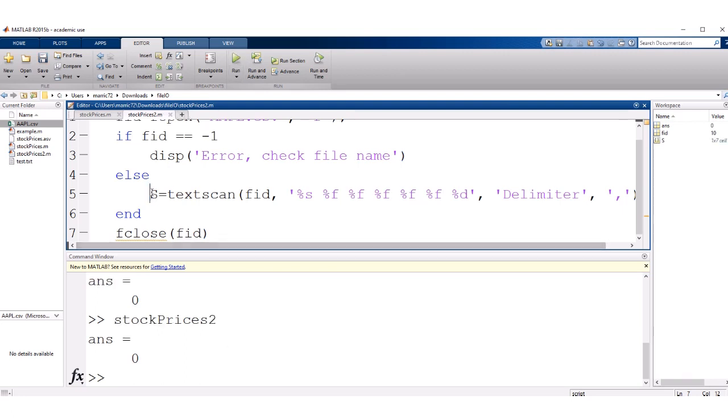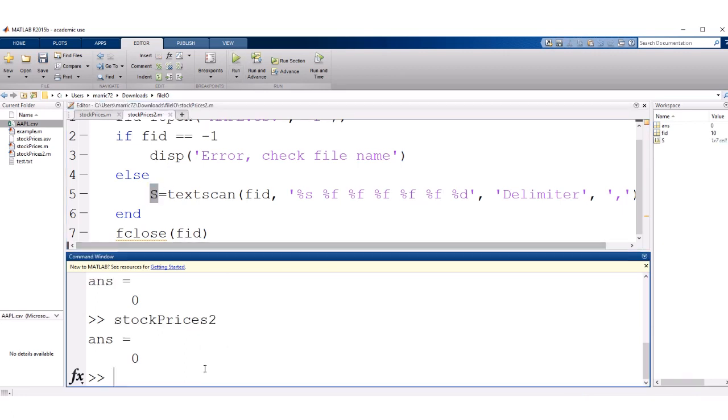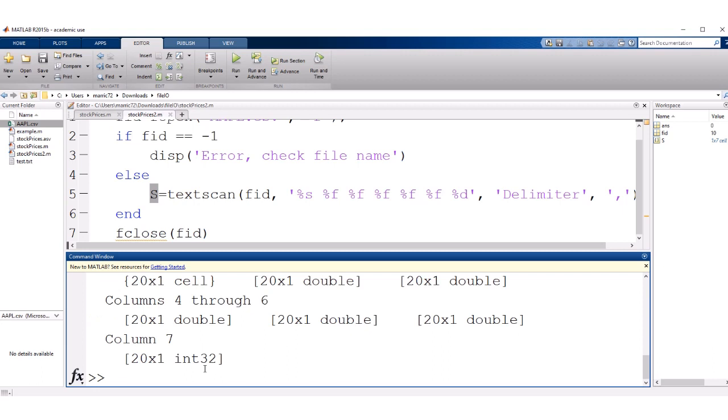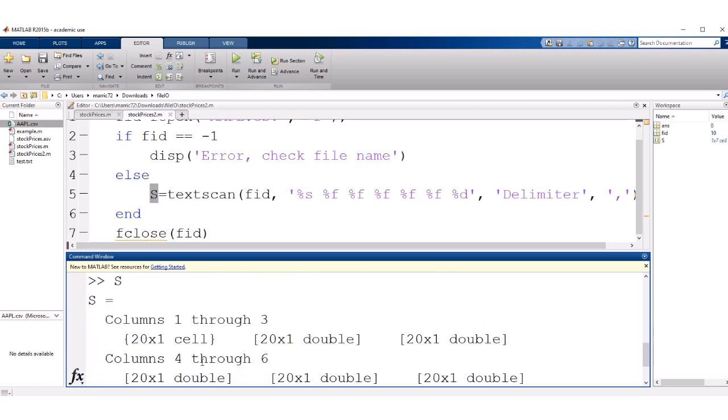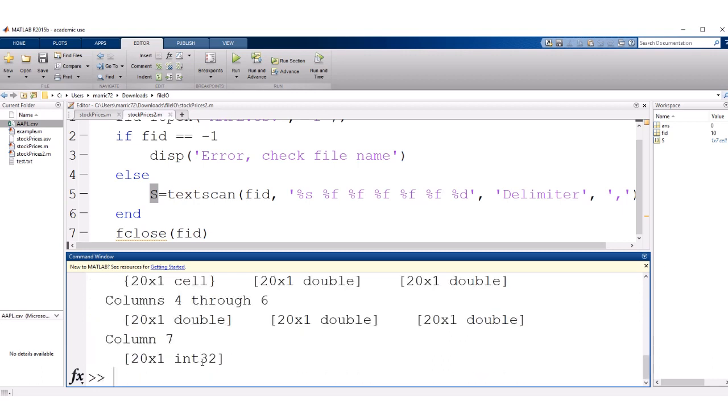Well, I read everything into the variable s. So let's take a look at s. And s is actually a cell array, which we haven't talked about before. A cell array, imagine there's different containers.